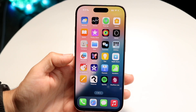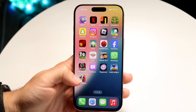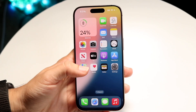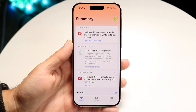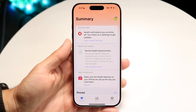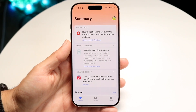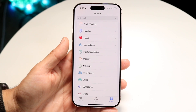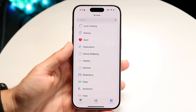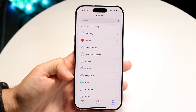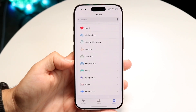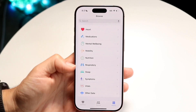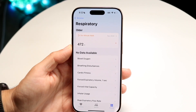Next, make your way over to your Health app. Open it up and you'll land on the main page. Tap on Browse, and then tap on the Respiratory option that appears on that page.